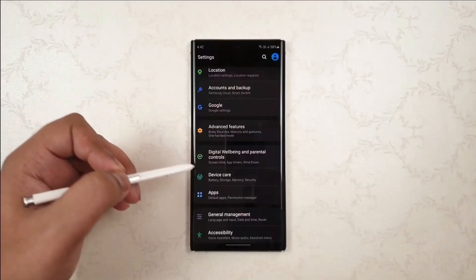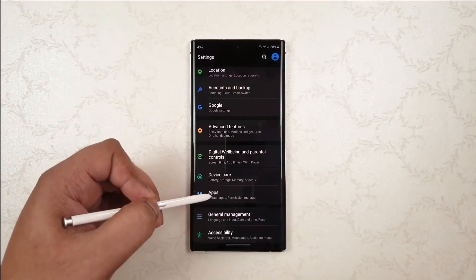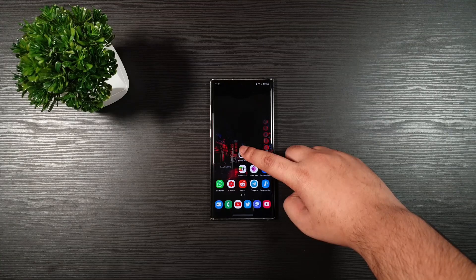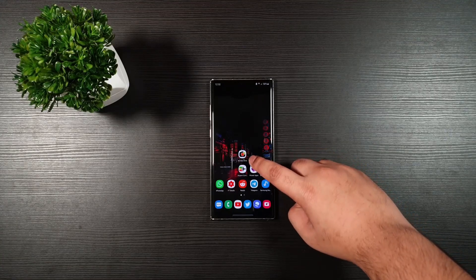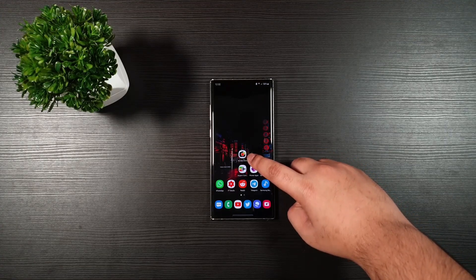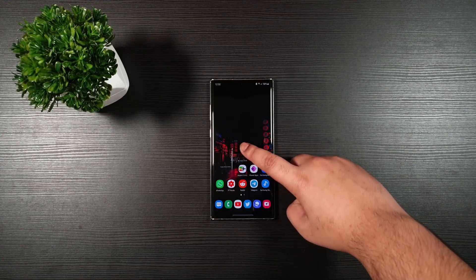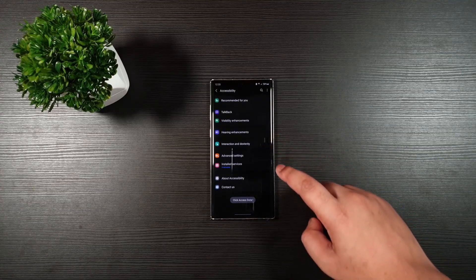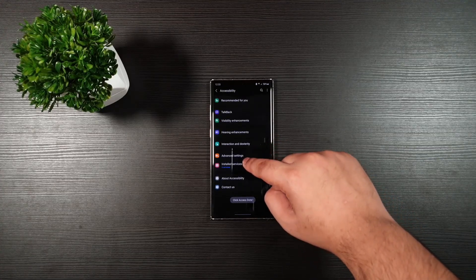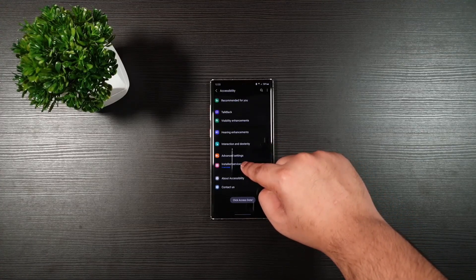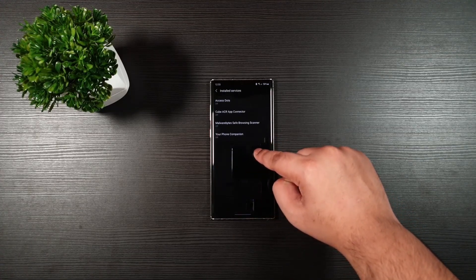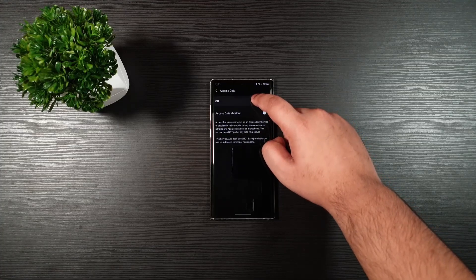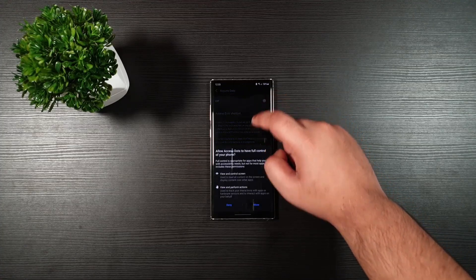Without further ado, let's get started. Just make sure you download this application — the link will be in the description below. Launch it, make sure you enable that, then click on the install services, access dots, and enable that.